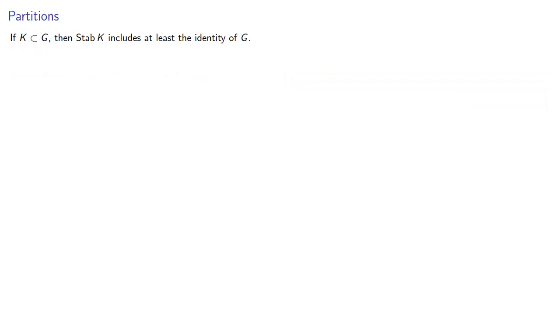To begin with, if K is a subset of G, then the stabilizer of K includes, at the very least, the identity of G. Remember, the stabilizer must be a group.